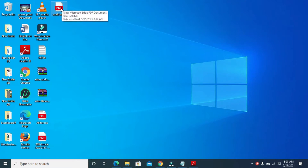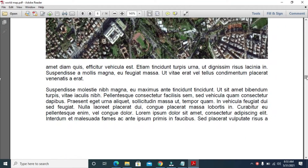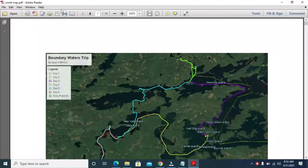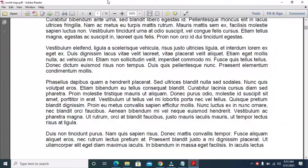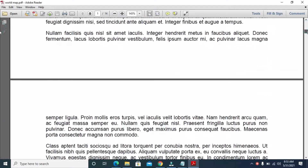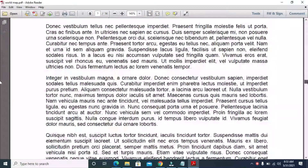It's called the Word Map. Here I've opened the Word Map, which is Word Map dot PDF. As I scroll down, this PDF file has 14 pages, from page 1 down to 14.